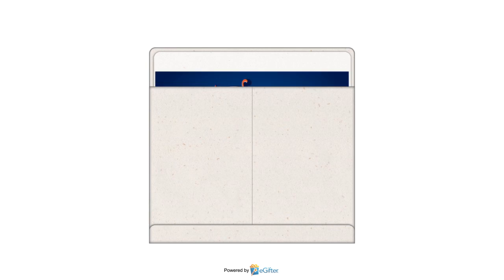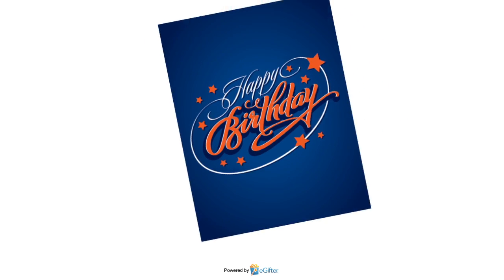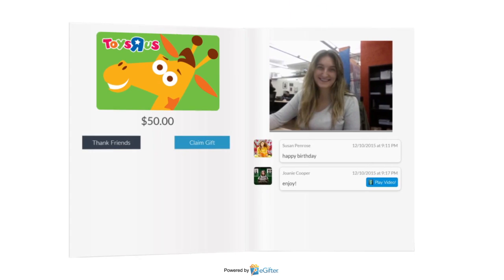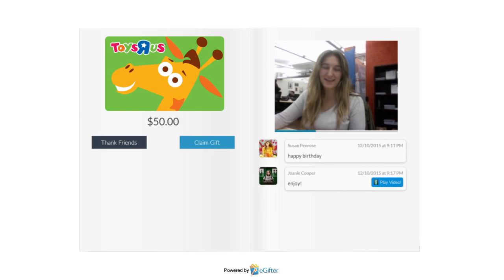Your gift will be delivered to your lucky friend on the date you chose with all the contributions, messages, and videos that were added.